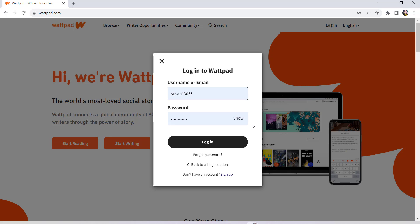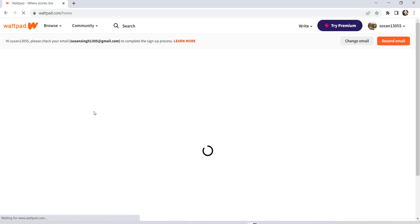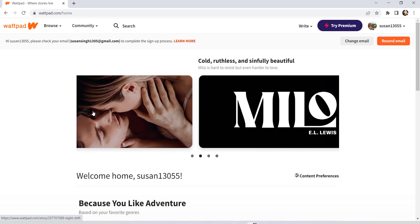Finally, you'll be signed into your Wattpad account. So this is how you can log into your Wattpad account. I hope this video was helpful for you guys. If it was, then please make sure to like, leave a comment, share and subscribe to our YouTube channel HelpDeck. We'll be back with more such videos. Until then, have a great time. Bye bye.